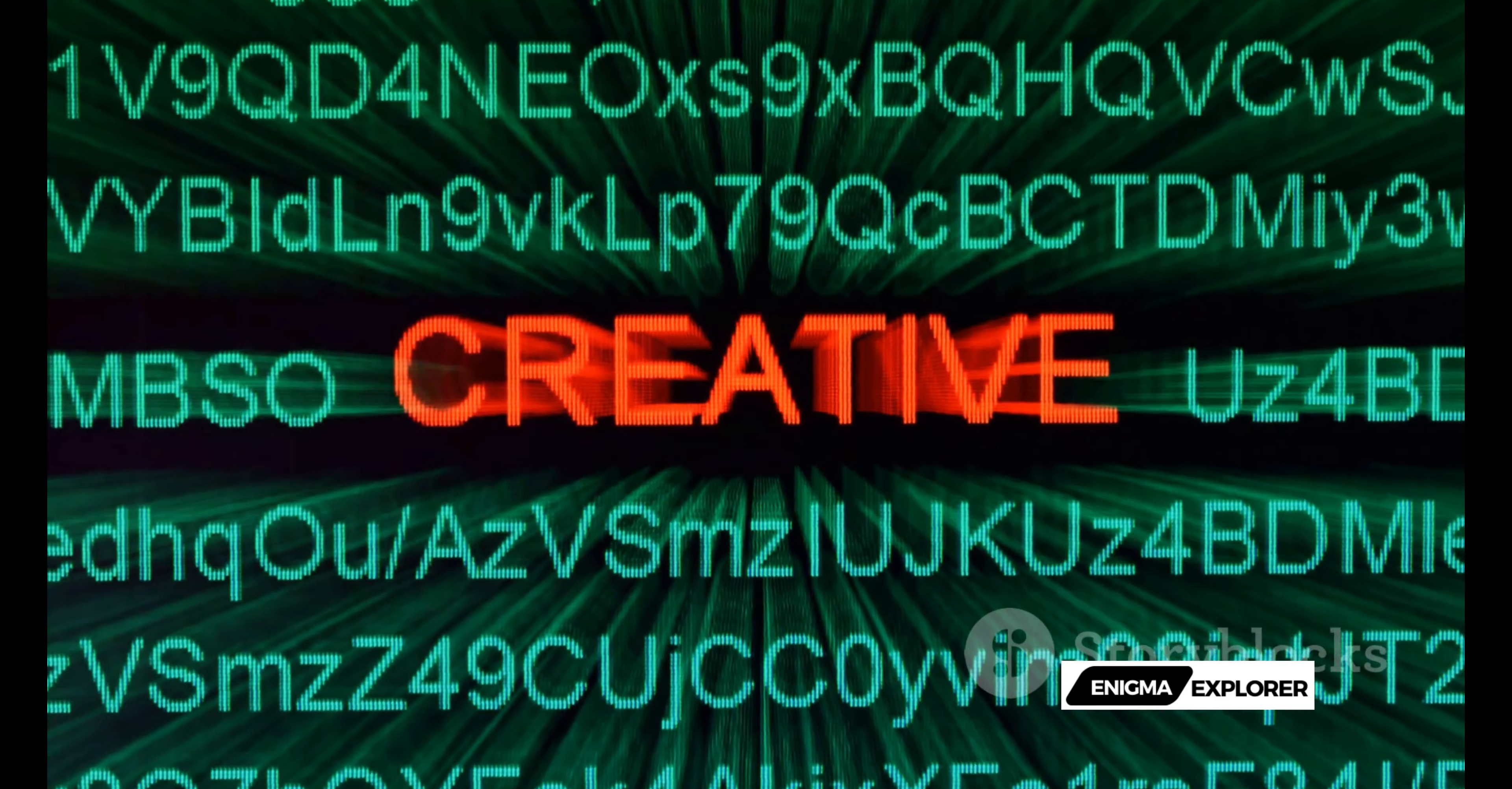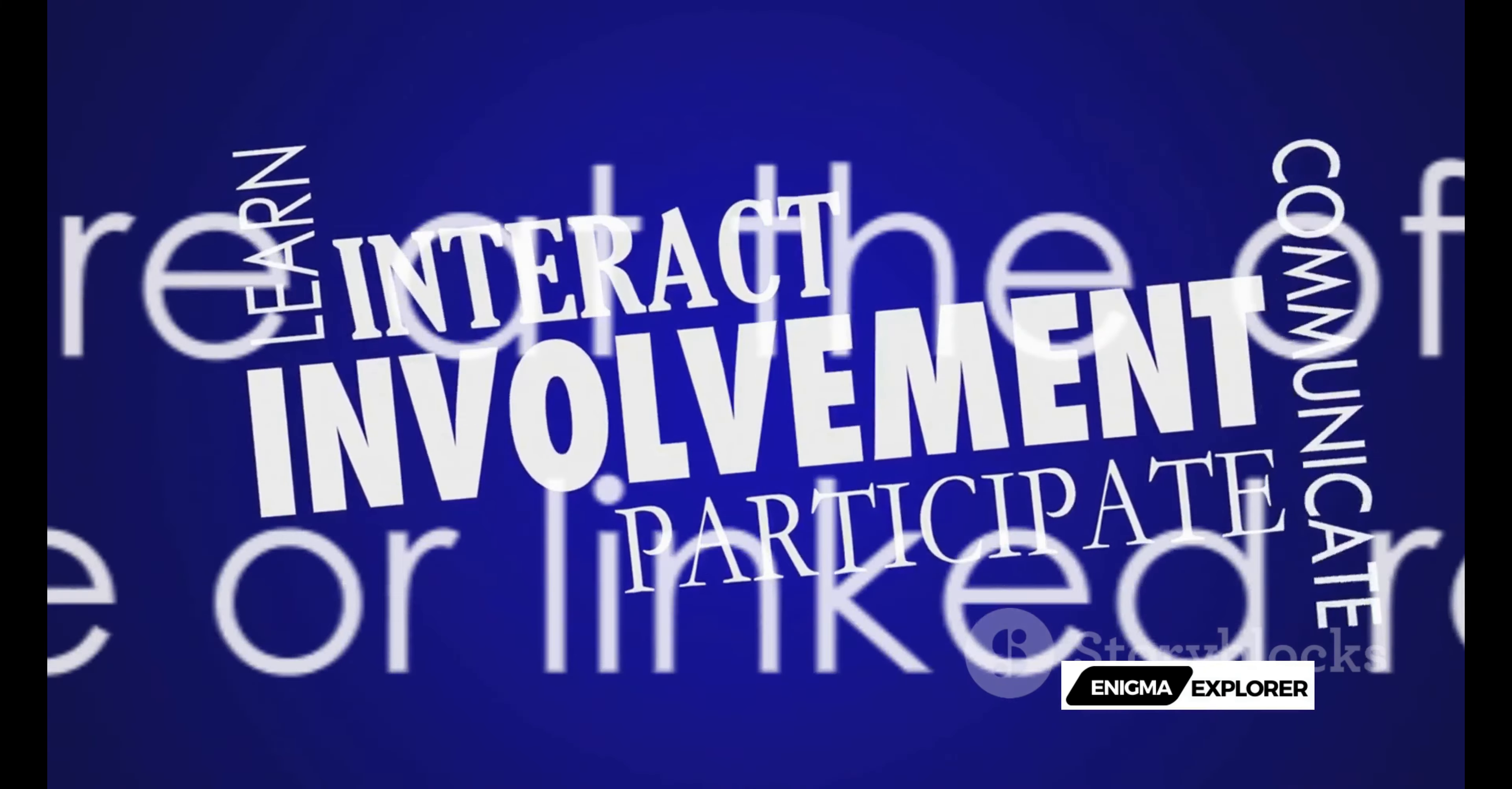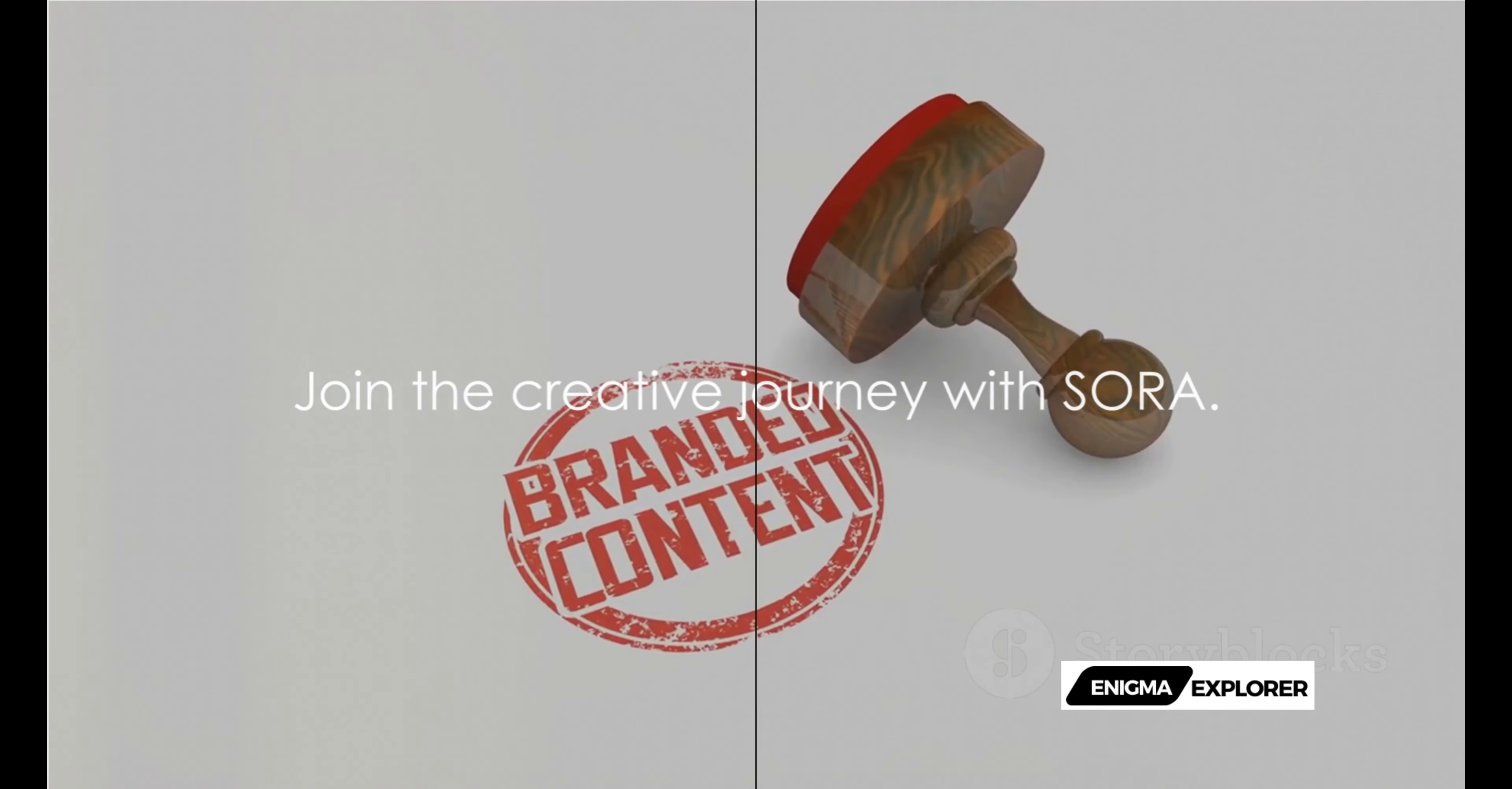With a future promising constant evolution, Sora is set to redefine content creation. For more insights, check out the official Sora webpage or our linked resources. We can't wait to see what you create with Sora, until next time.